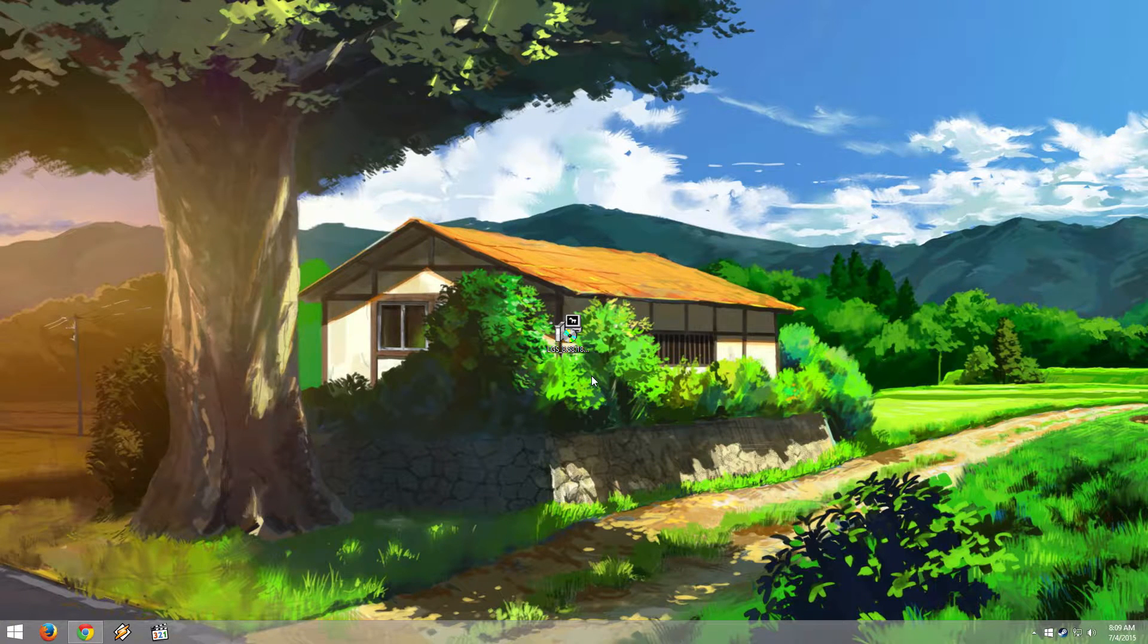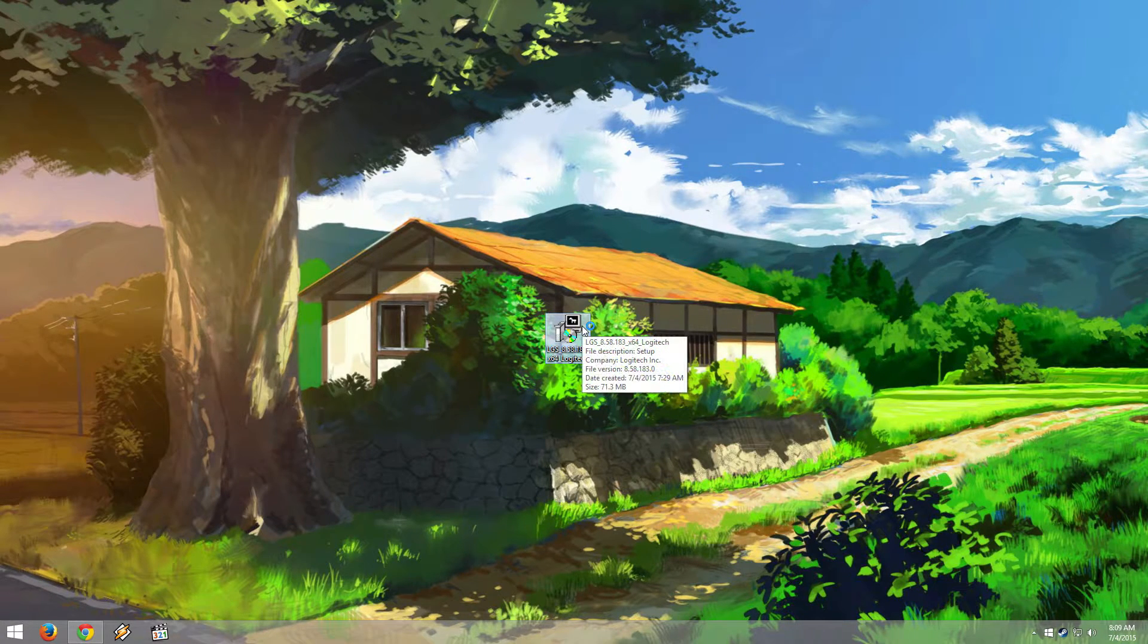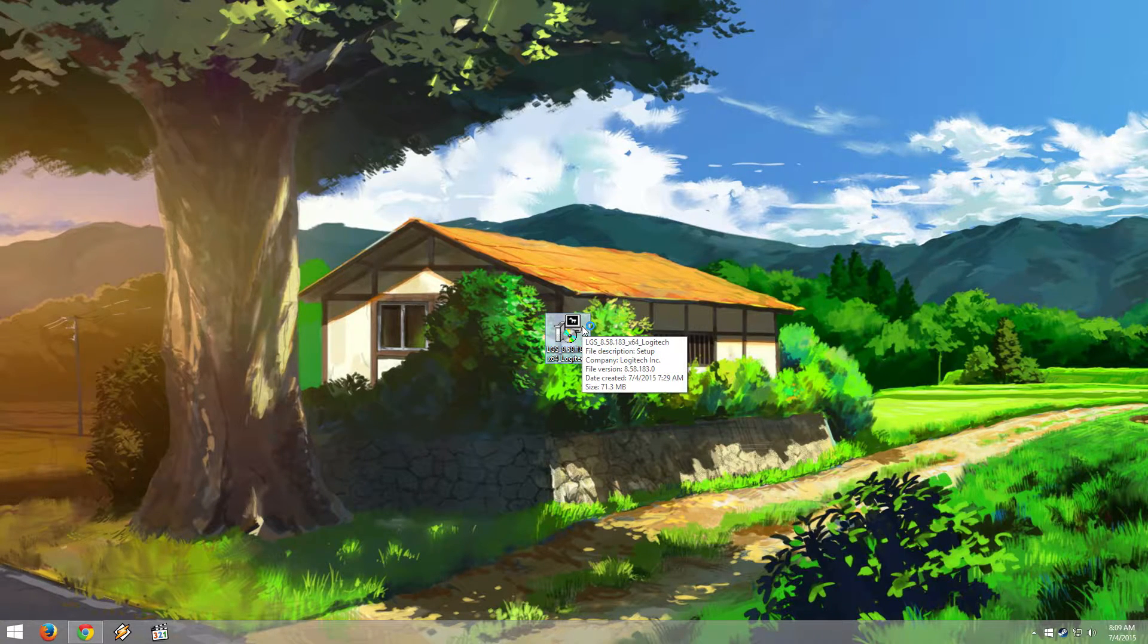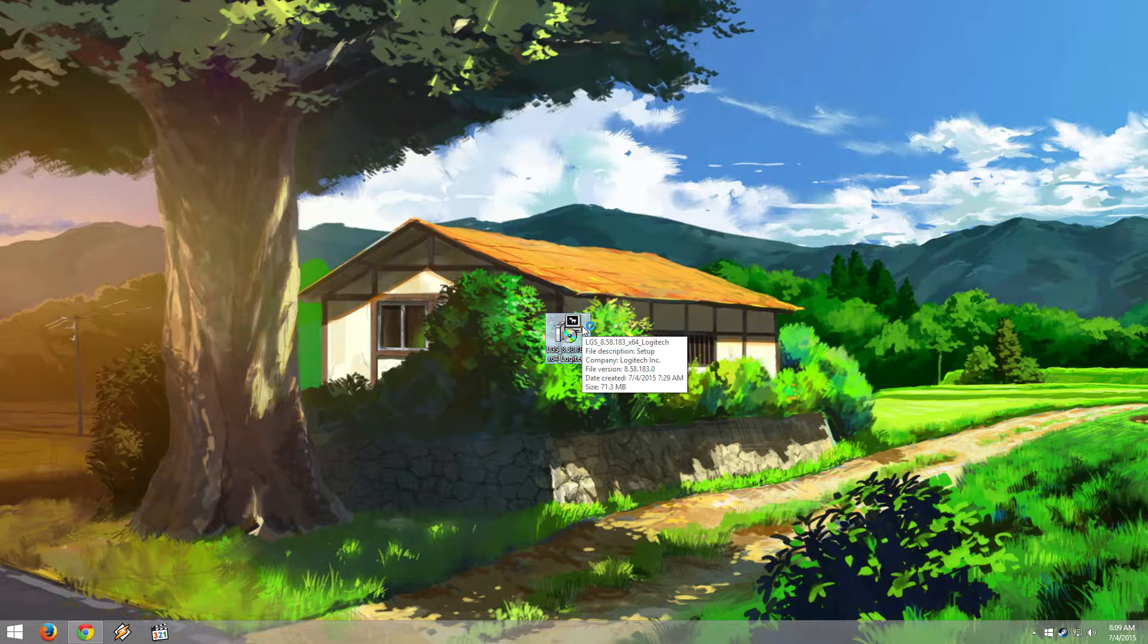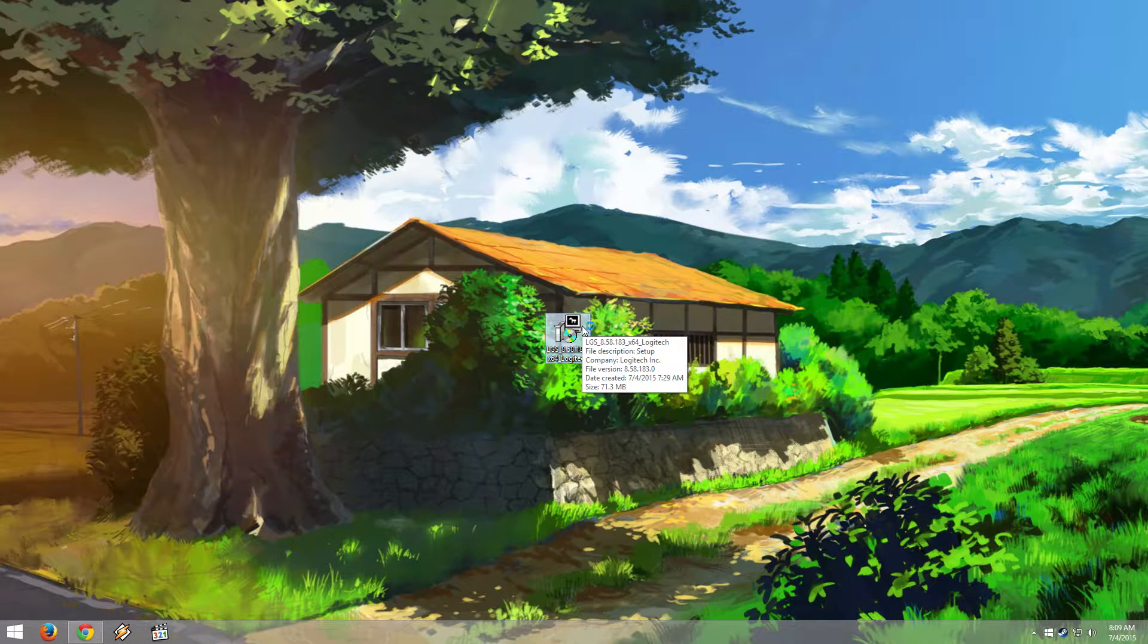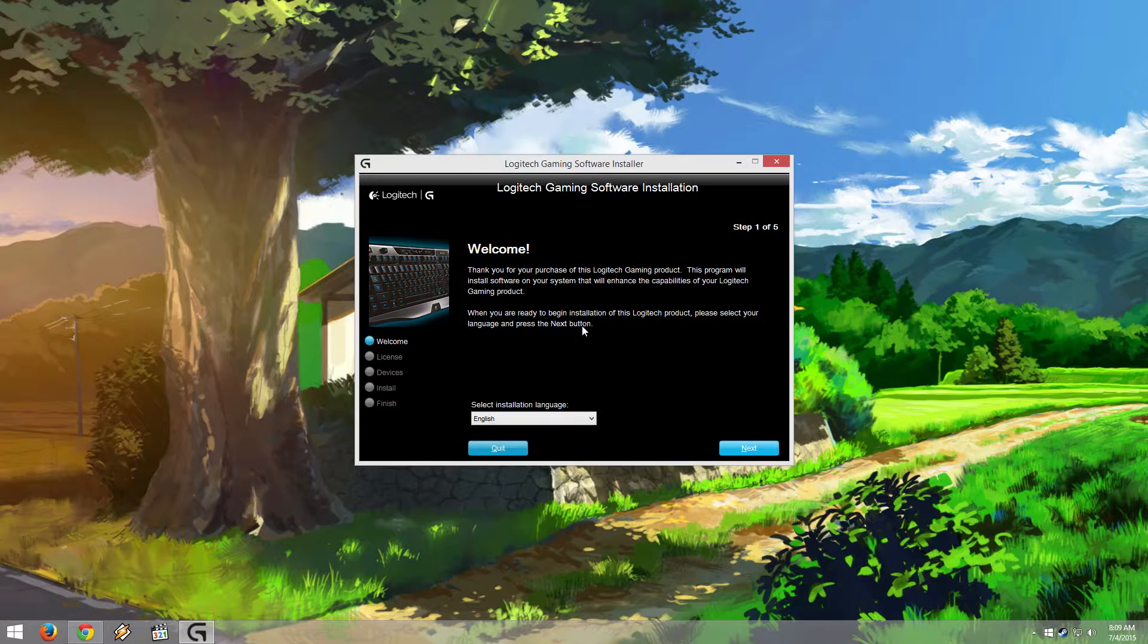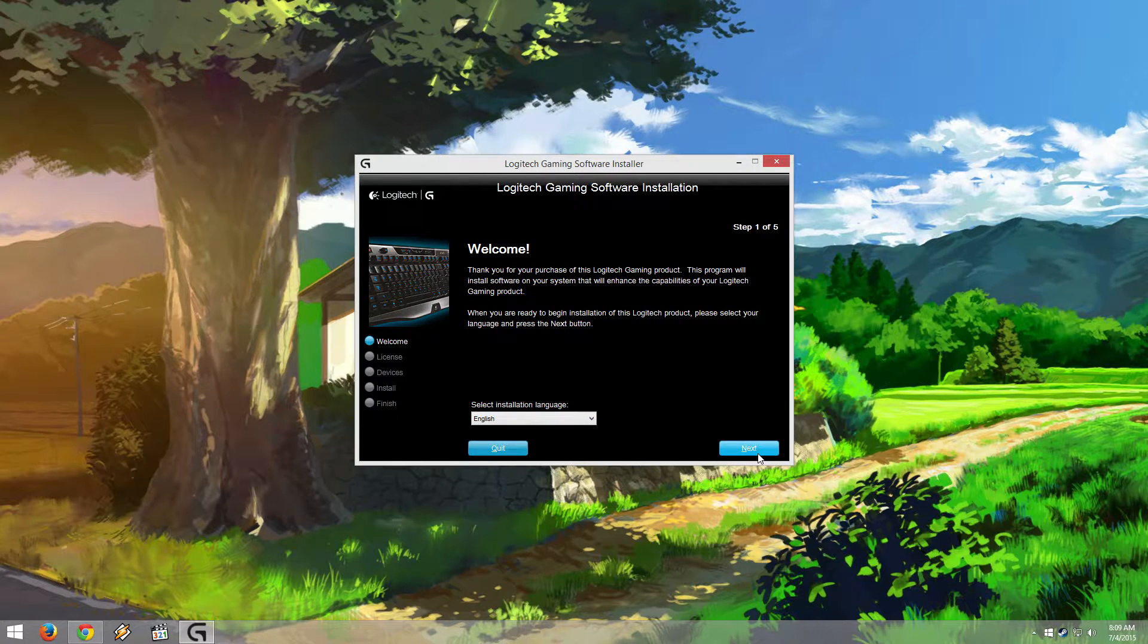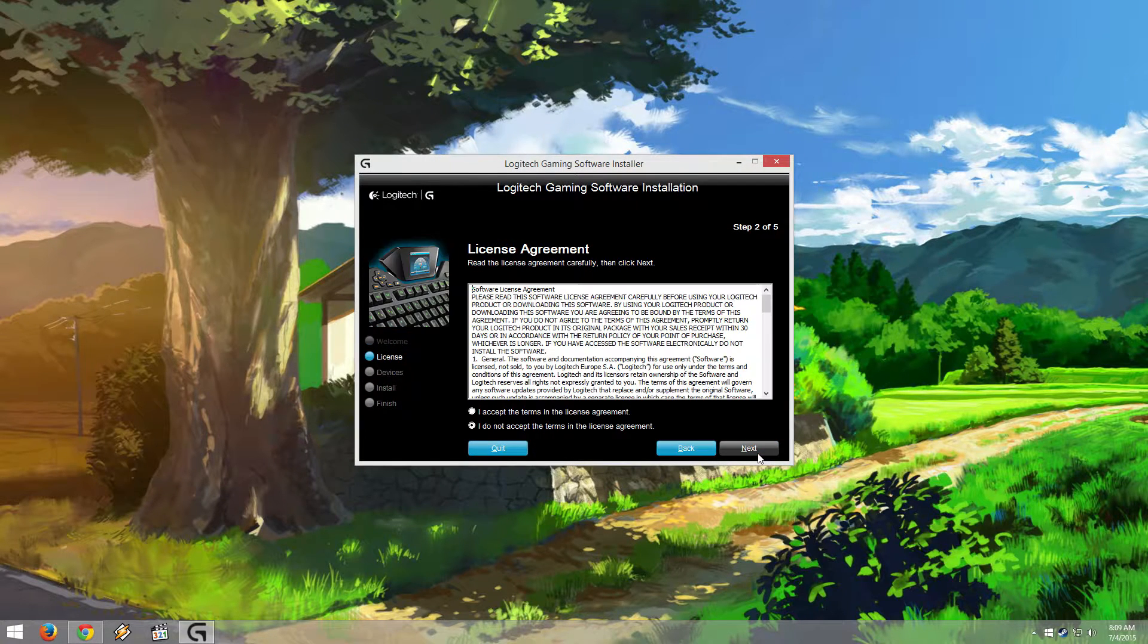This is an updated Logitech Gaming Software startup fix for Windows 8 and 8.1. I'm doing a fresh install of LGS version 8.58.138, which is the current version.